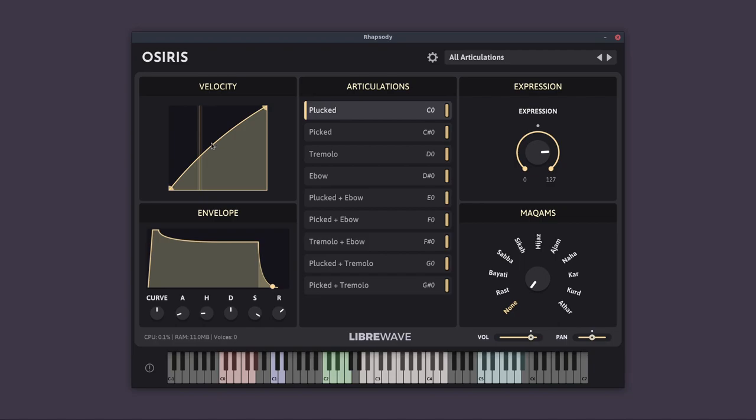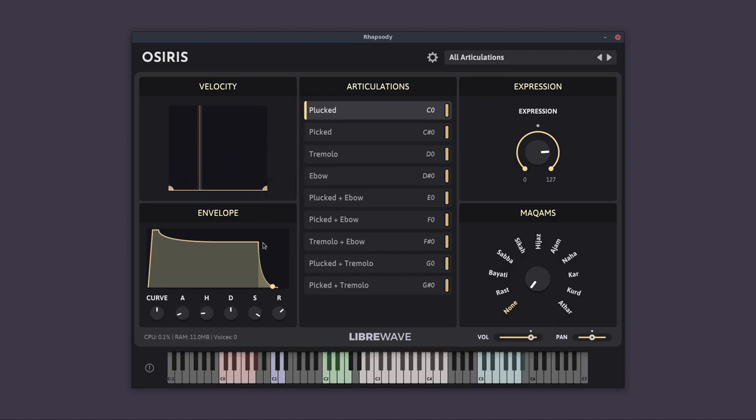So in Osiris, Velocity controls the dynamics of the instrument. So if you want to play everything at the lowest velocity, you could do something like this. And then no matter how hard you hit the keys, it's always going to be the lowest velocity.